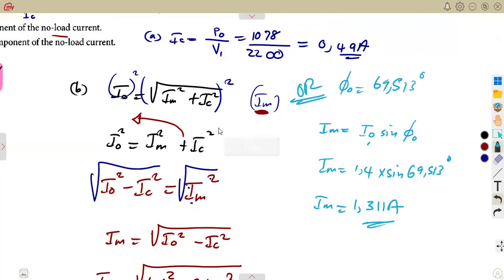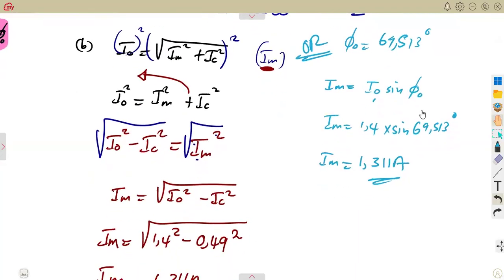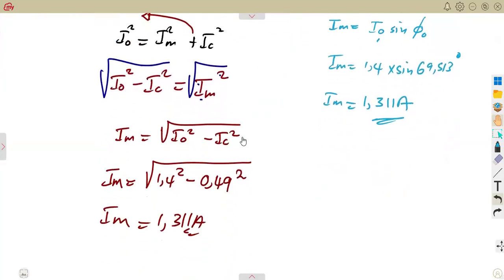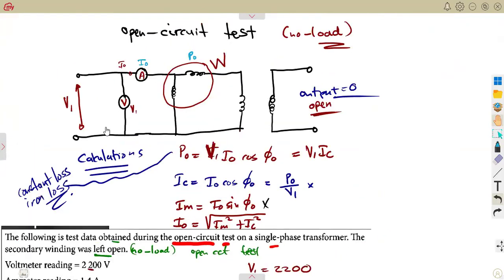Considering the open circuit test where there is no output, you can see it is just a matter of applying the formulas we had before — putting them into practice. Revisit your textbook and question papers to see how exam questions are framed and work as many questions as you can. Thank you.